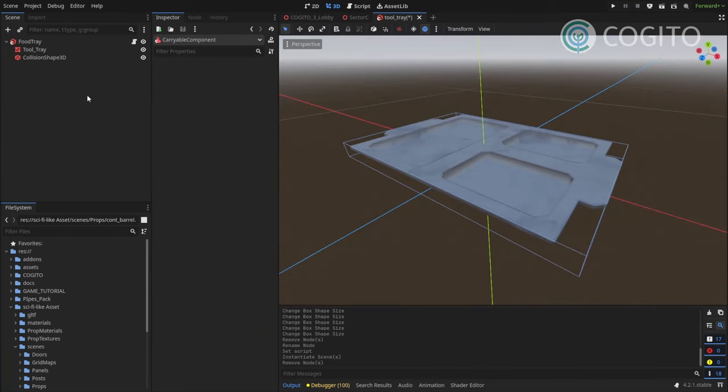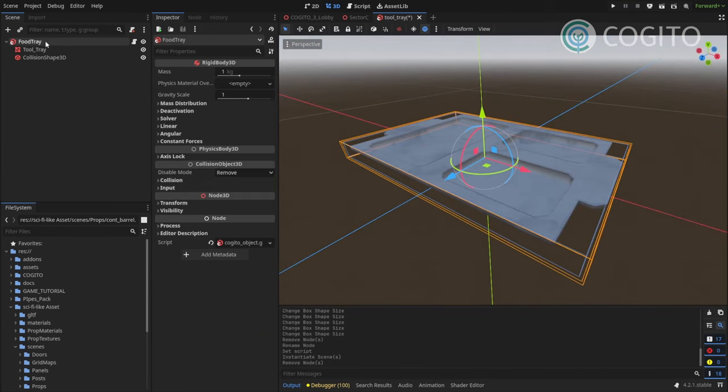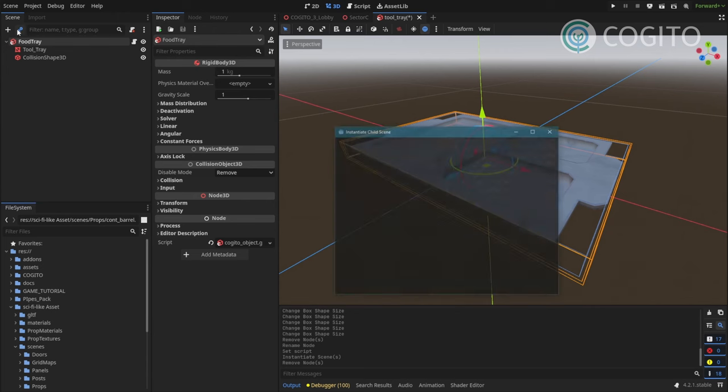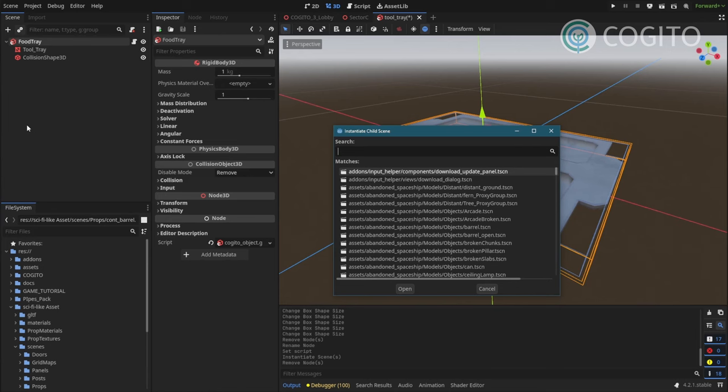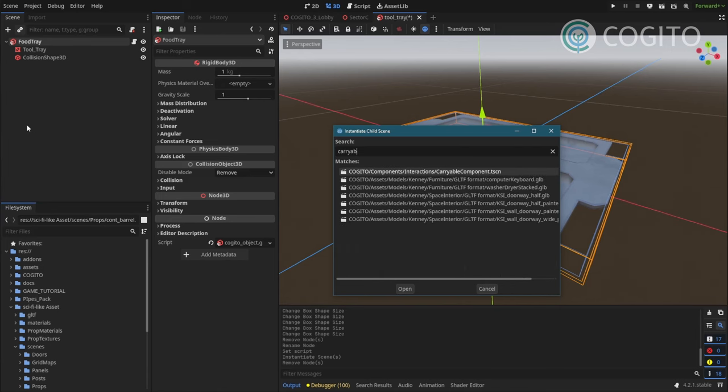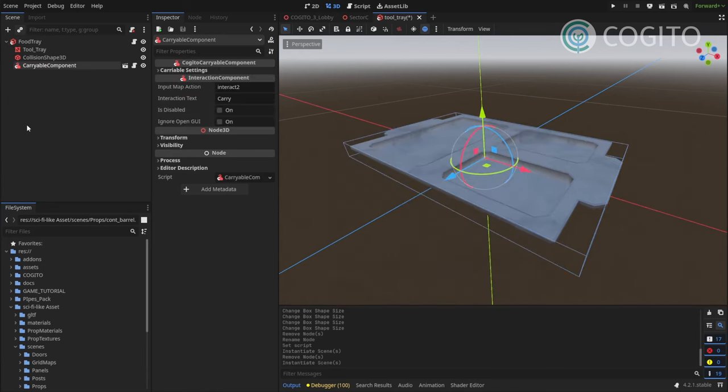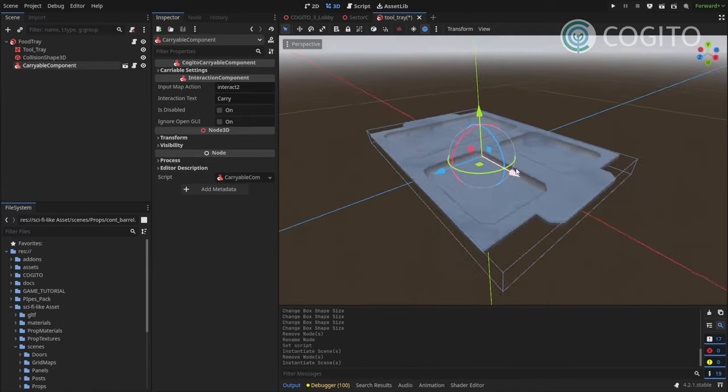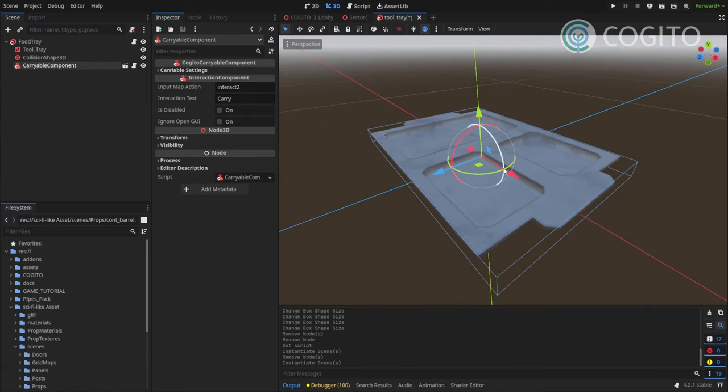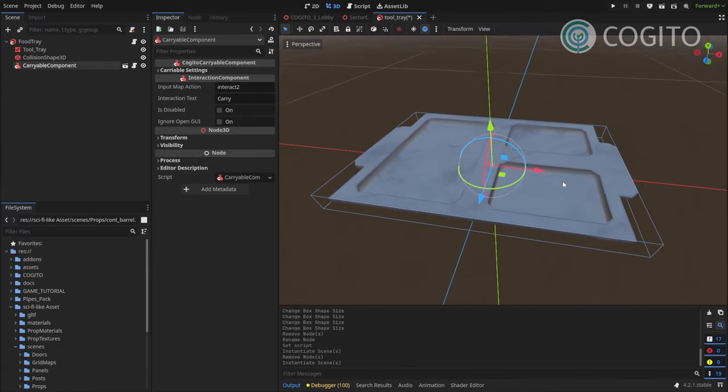And you can see the icon has changed to indicate this is a cogito object. So now that we've turned the food tray into a cogito object, we can attach interactions to it. And I'm gonna actually do that right now. I'm gonna attach a carryable component.